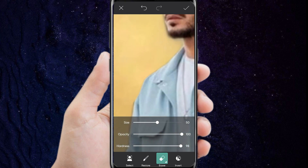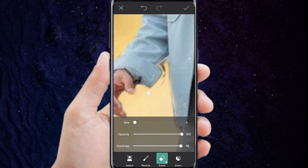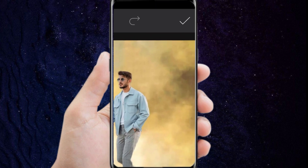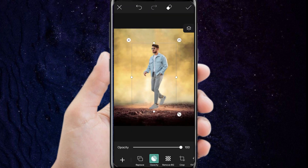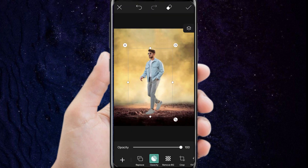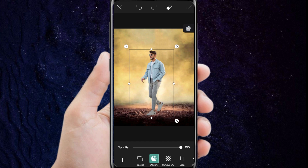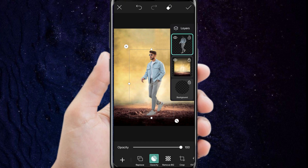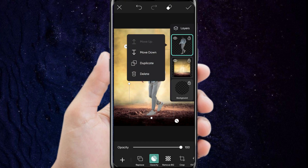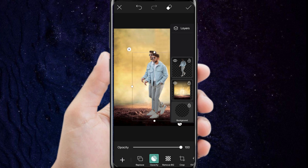After that, we click on the checkmark. After that, we go to the layers icon. Click on the portrait layer and choose Duplicate. A new layer will appear that we drag down.